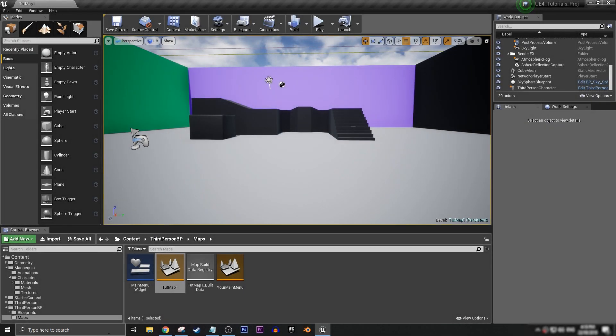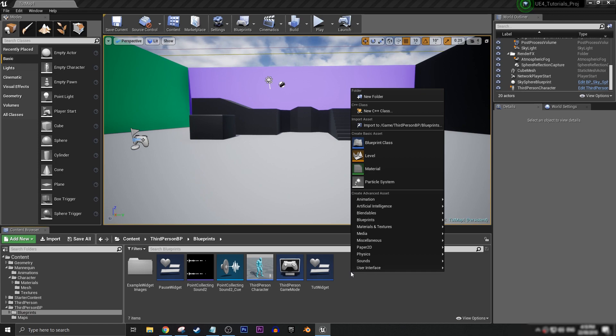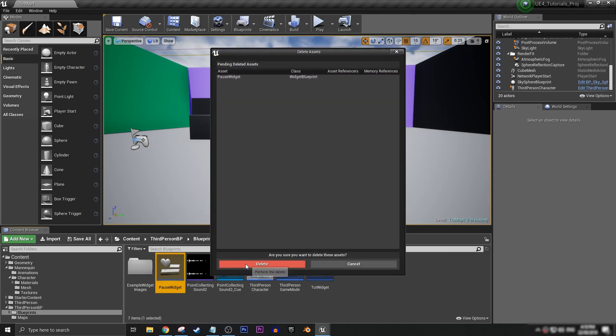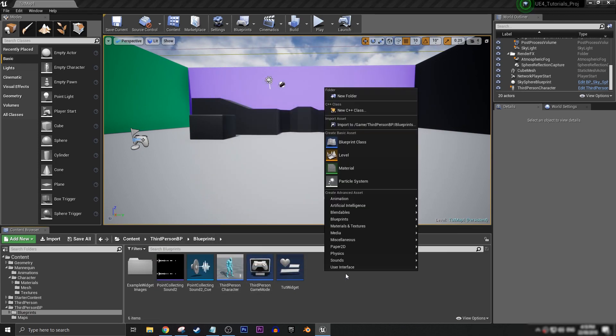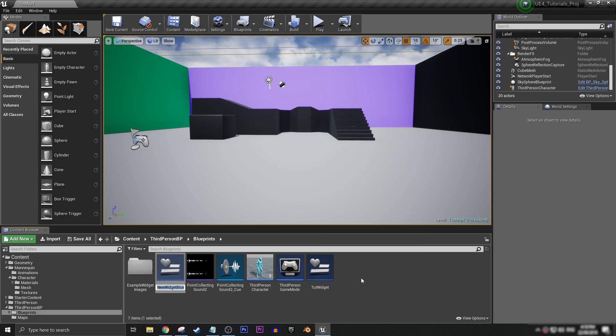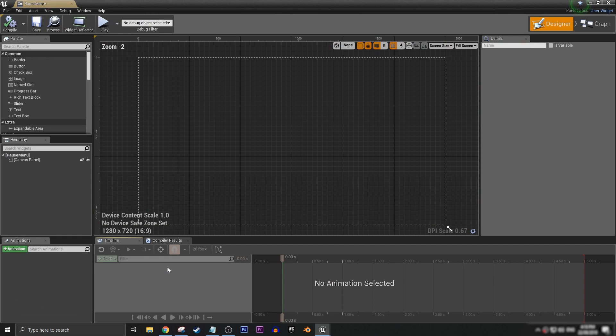So first thing that we're going to need for our pause menu is to create the widget. Don't mind this one, I'll just make a new one. Widget Blueprint, pause menu, just like that. We open it up with a blank slate.